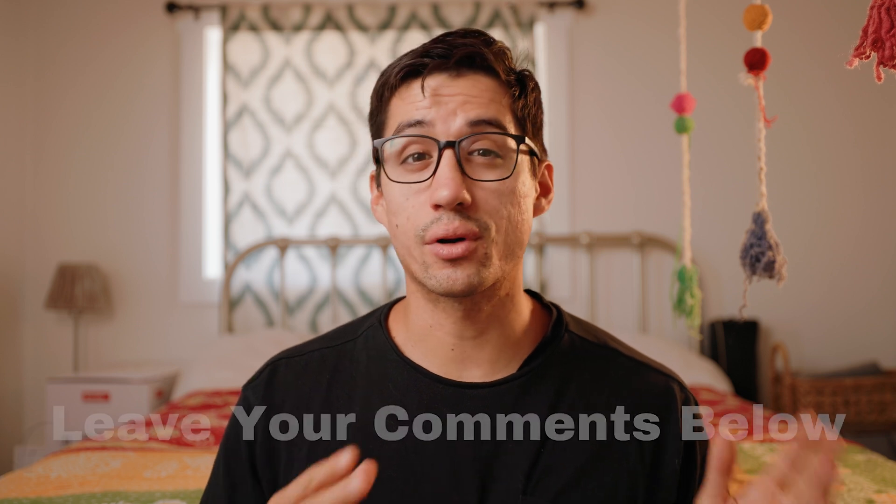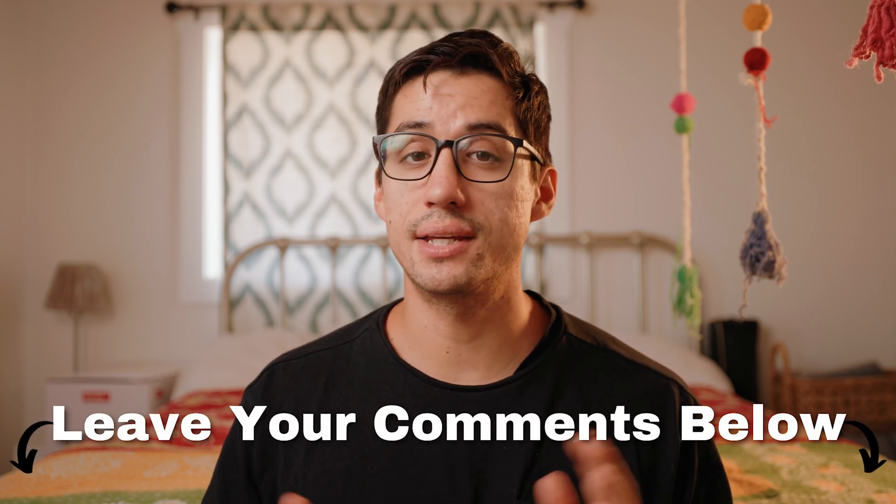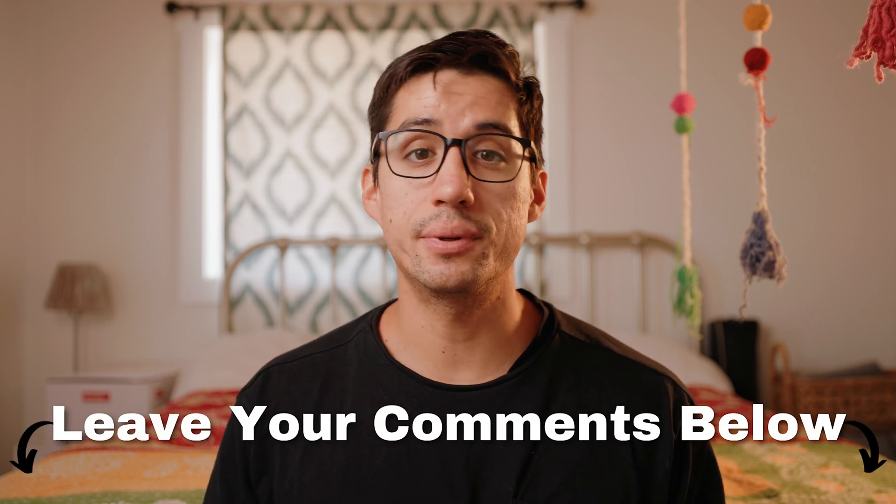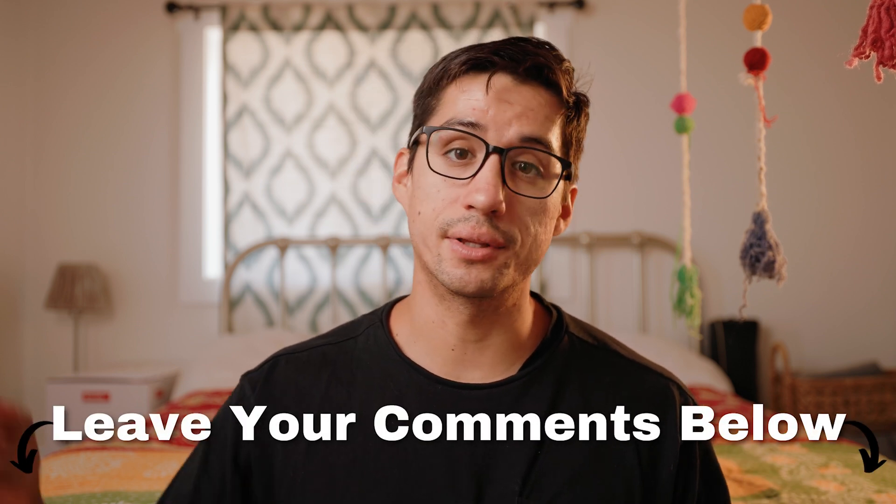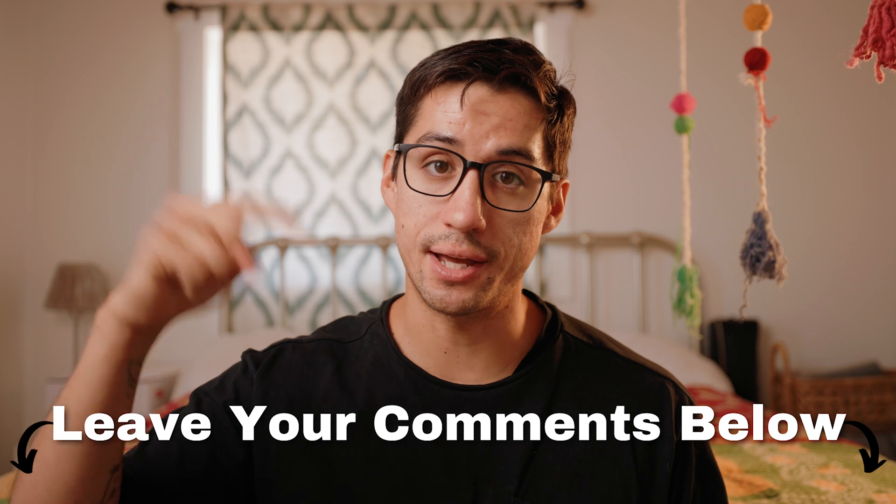Thank you all so much for watching all the way until the end. If you have any more questions about Dehancer, don't be shy and leave them in the comment section down below. And of course, don't forget to like and subscribe if this video helps you out. I'll see you guys in the next one. Peace!